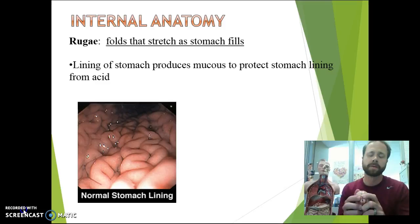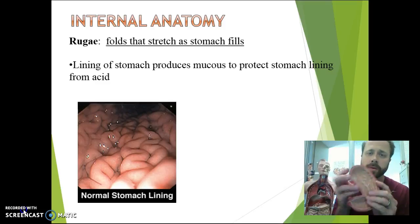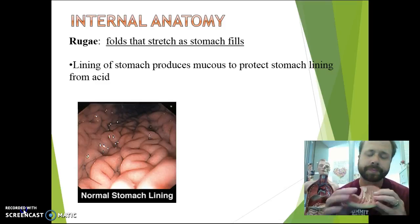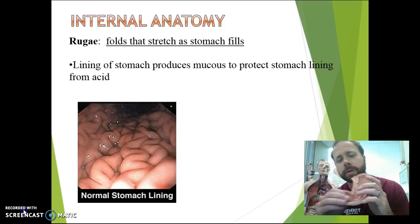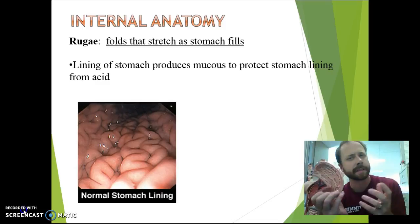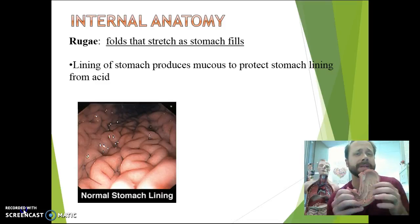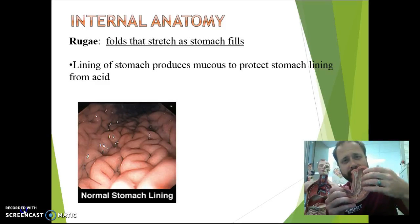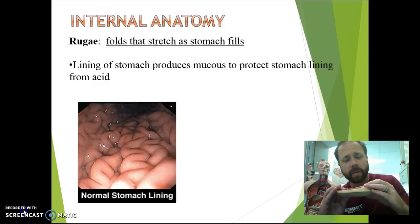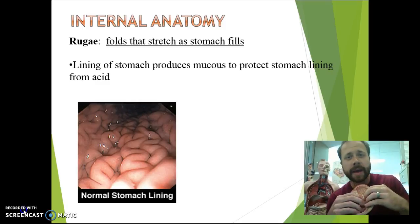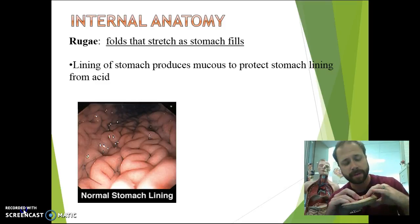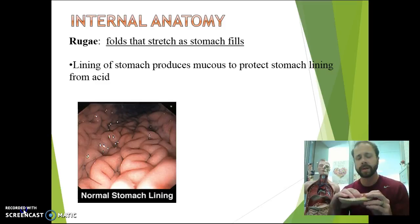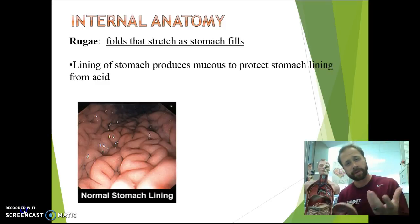Now inside of the stomach, we see that we have these folds — we call that rugae. The rugae can stretch out as the stomach fills with food. The lining of the stomach has a glistening because there's mucus on it. The mucus is produced to protect the rugae from the high acidic environment inside the stomach. When that mucus isn't being produced like it should, and it's not completely covering the rugae, the stomach can actually start eating itself, destroying its own cells. Then you get ulcers that form, and bacterial infections, and it hurts quite a bit.